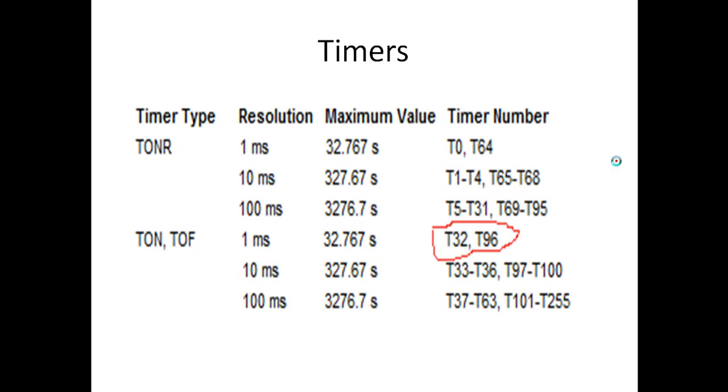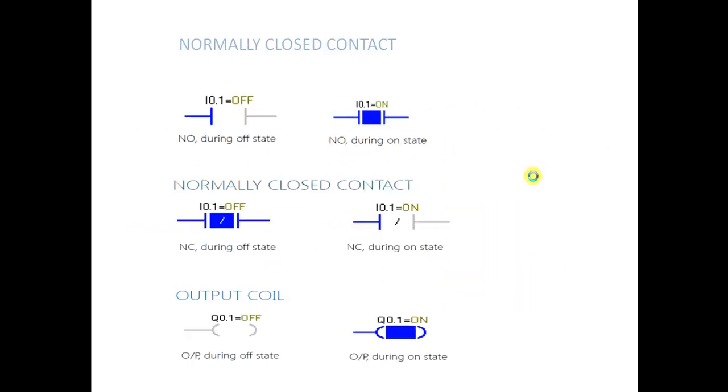So here you see what symbols we use in programming: AND, OR, output coil - these are all symbols that we use in programming.